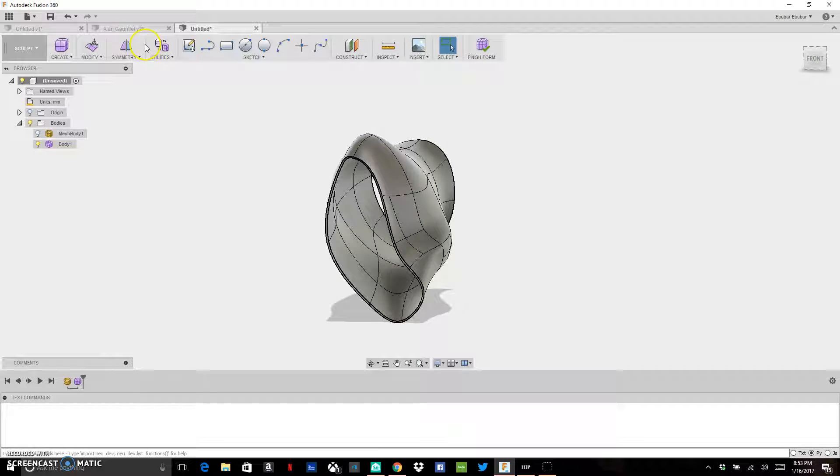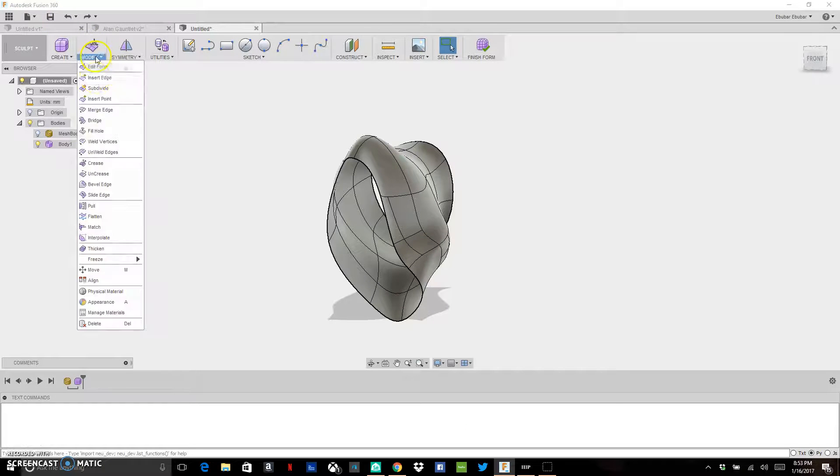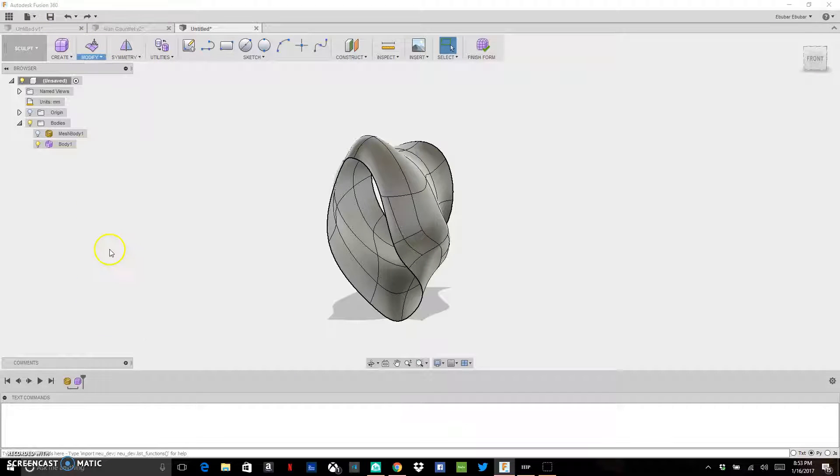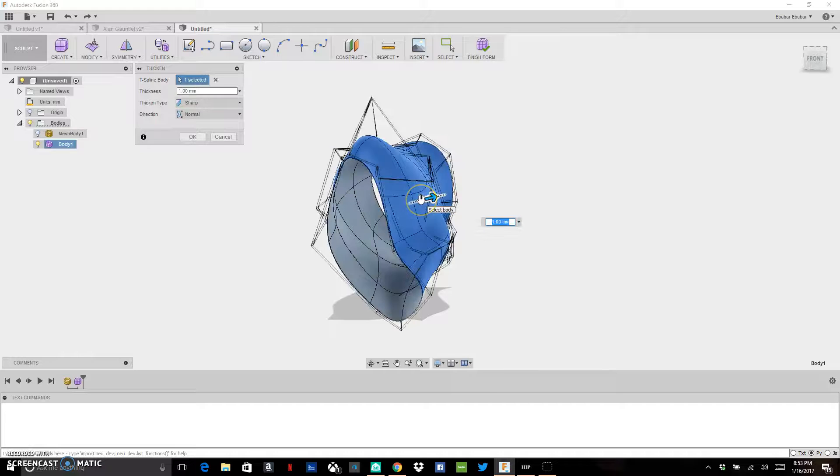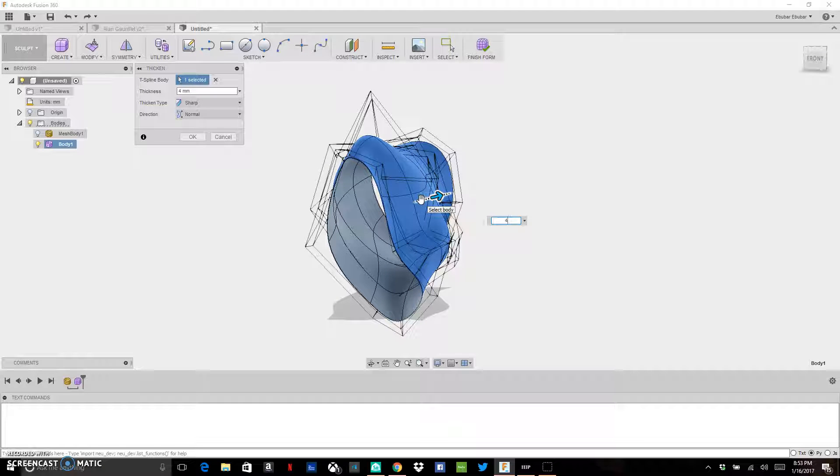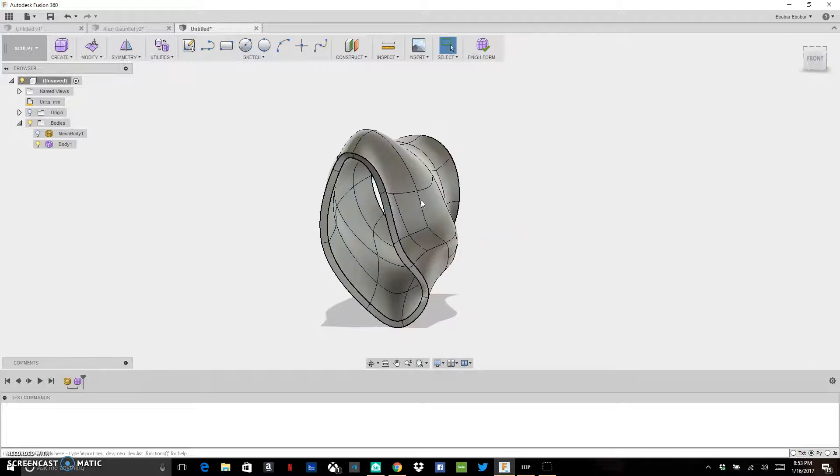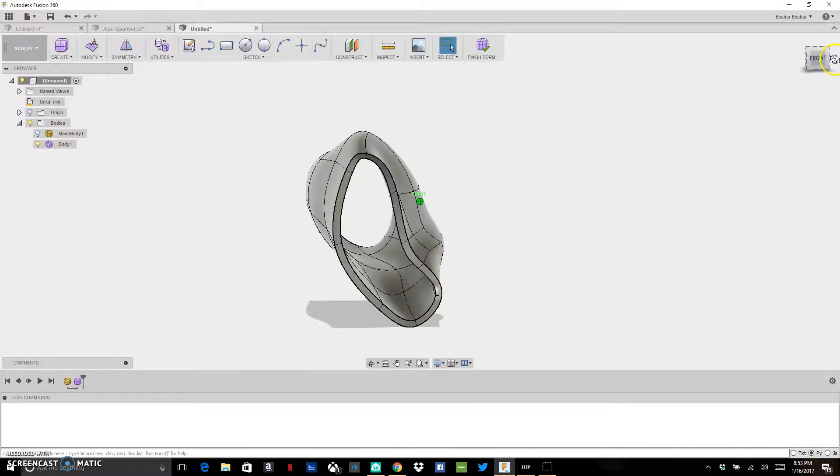I can change that thickness. Let's go back. Let's go to Modify, Thicken. Let's thicken this by, instead of 1, let's make that 4 millimeters. I can hit OK, and that's going to thicken up my model a nice bit. So I have some thickness to this.